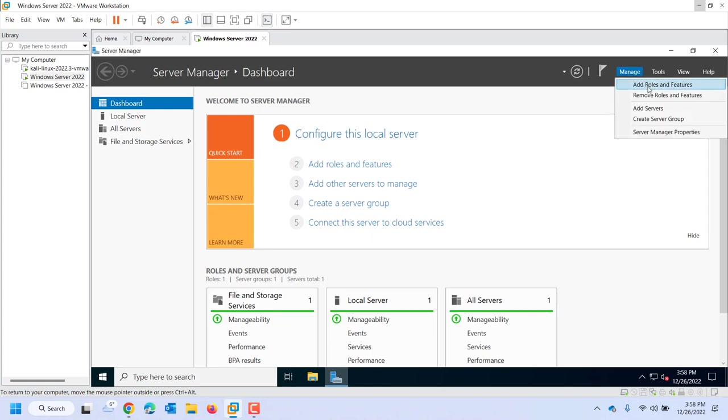Now a role is going to be, like I talked about earlier, a service on the network that will do something for all of the clients or users on the network. So for example, again DHCP, DNS, a file server, a print server, email server, a game server, all those types of servers provide a service on the network. That's considered a role.